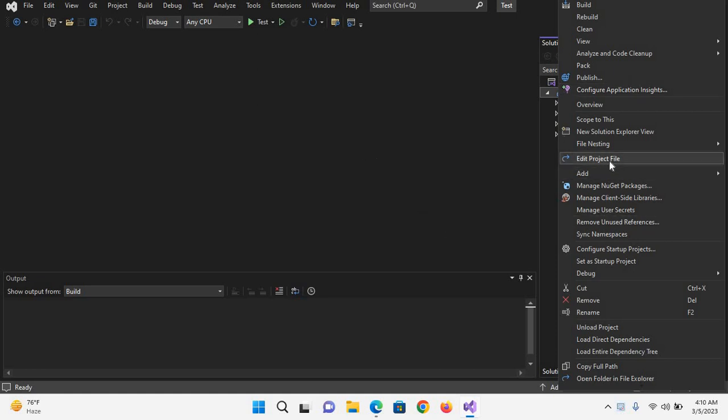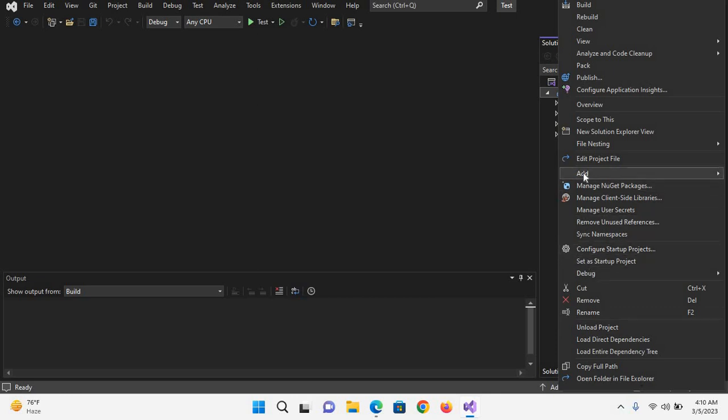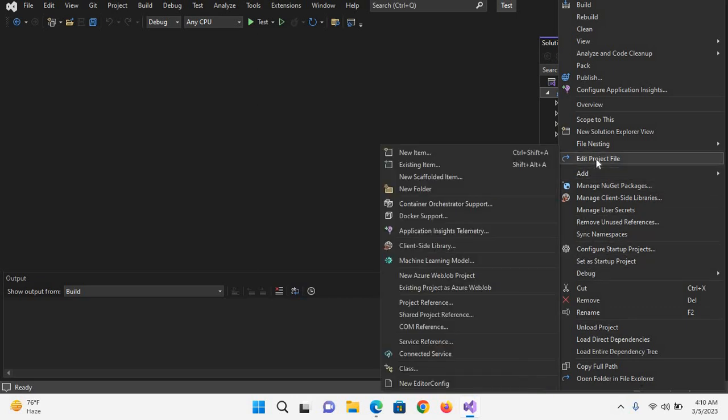It will show us the properties of this project. In previous versions of ASP.NET, you had to first unload the project and then edit the project file, but in this newer version you can directly edit the project file.